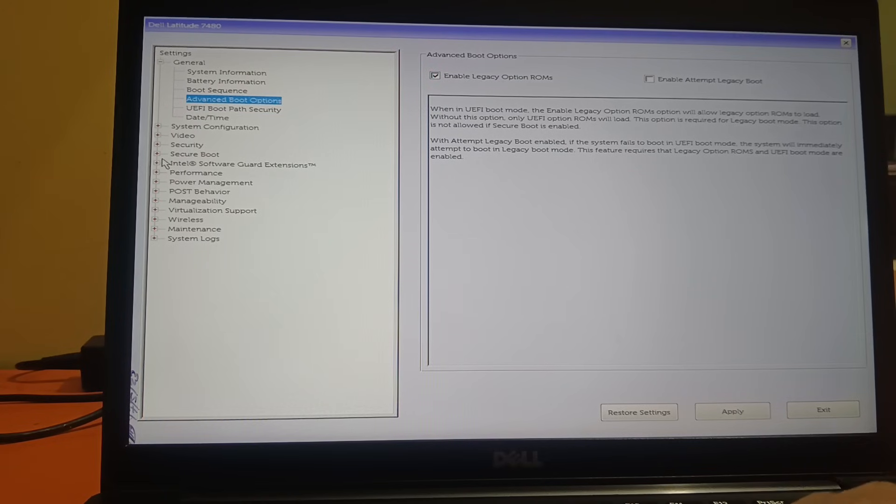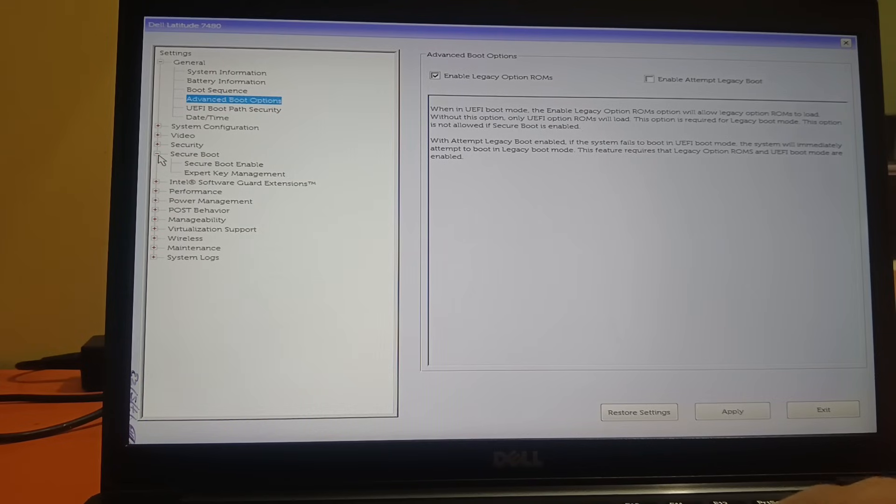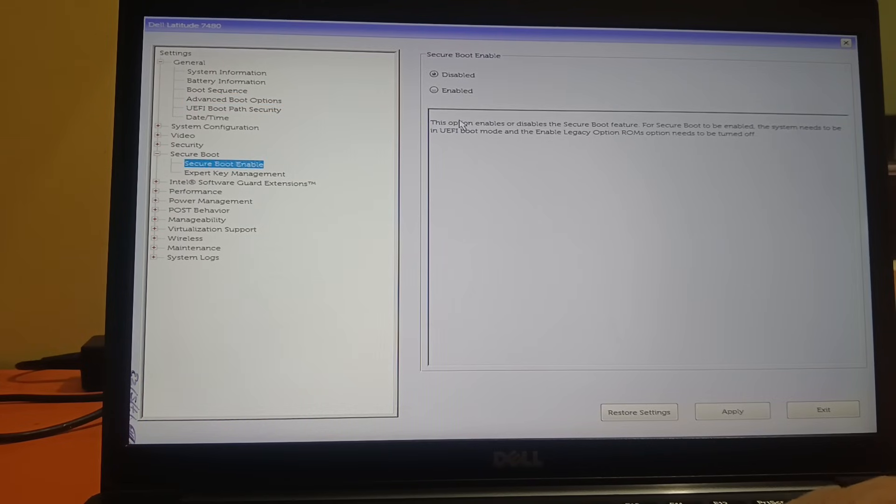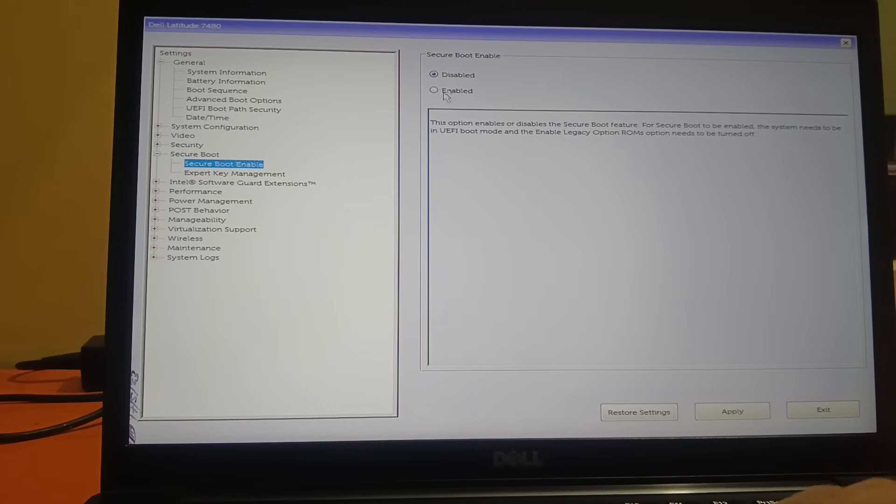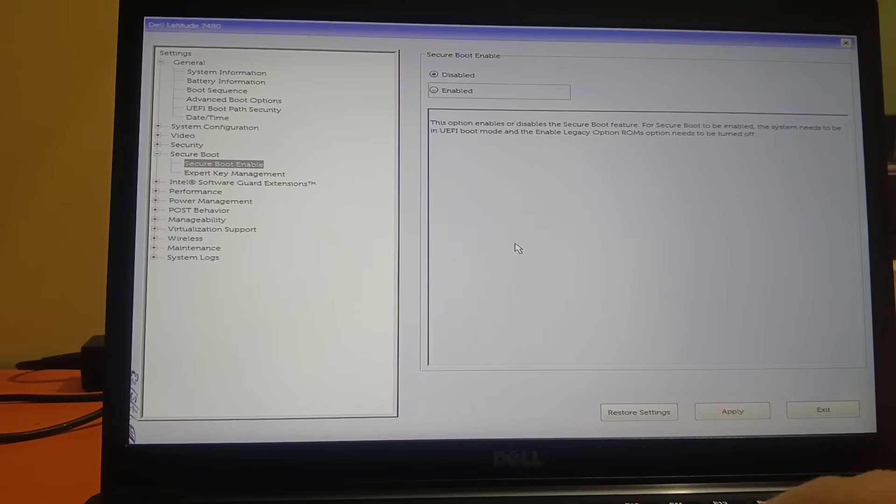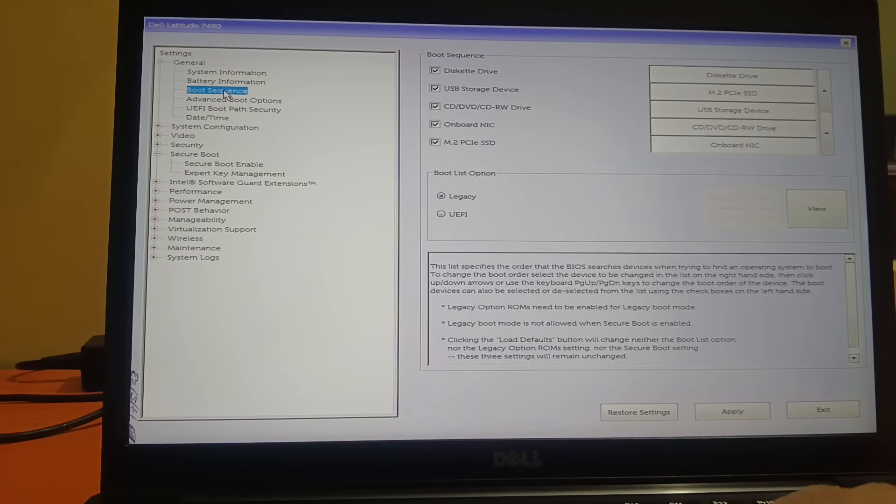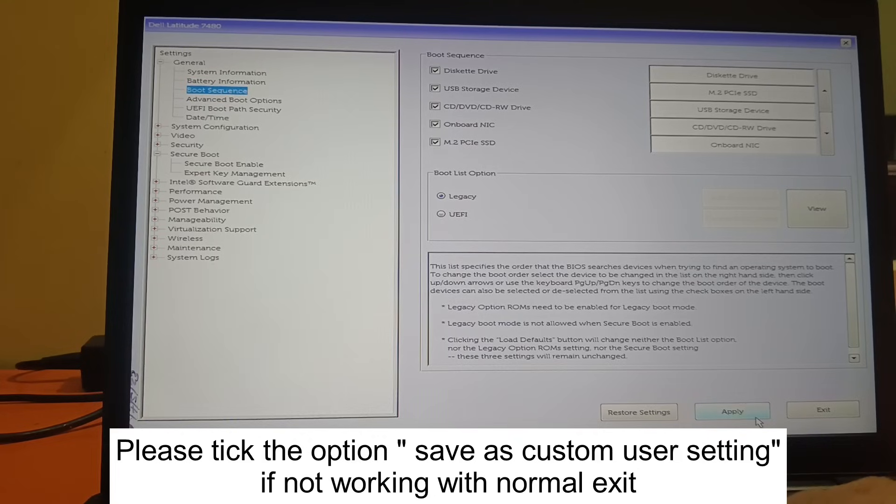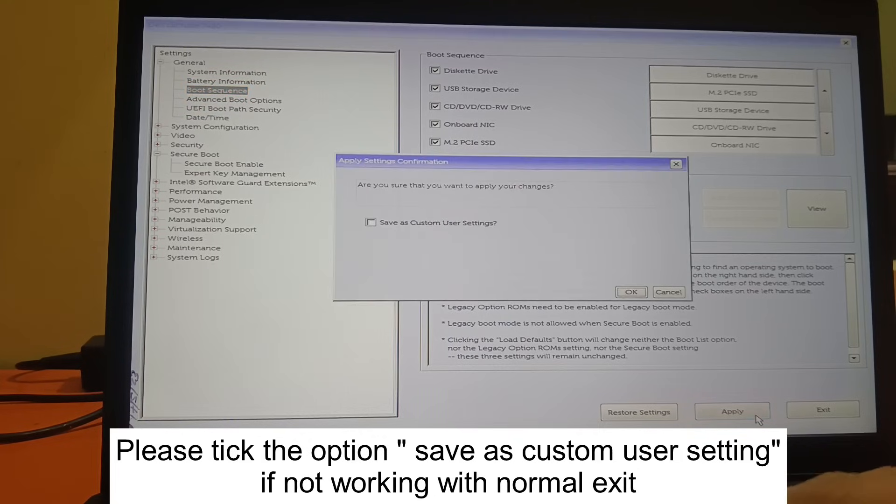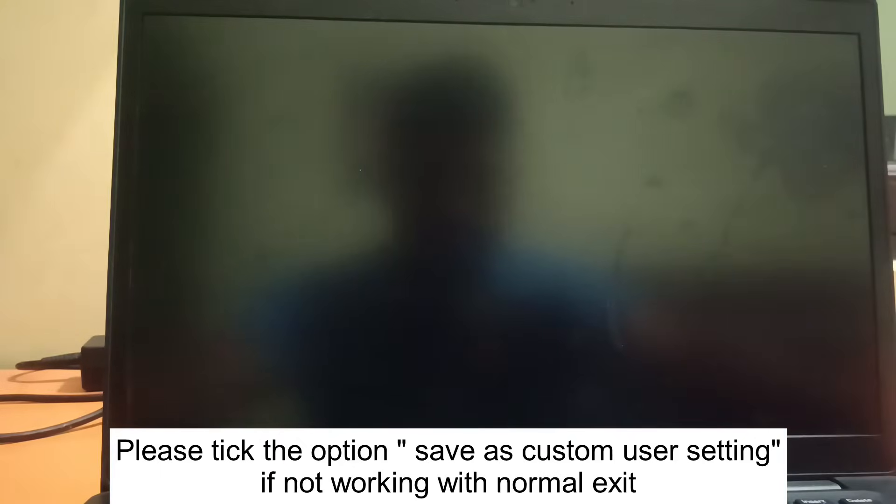We need to disable the TPM. Go to Secure Boot and this should be disabled. You can see it is already disabled here. If it is enabled, just disable that option when you have chosen the boot sequence to Legacy. Once you select Legacy, click apply, click OK, and click exit. Let me check if the issue is solved.